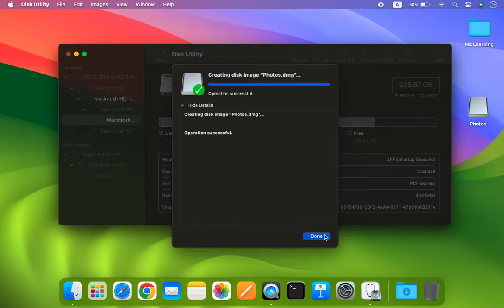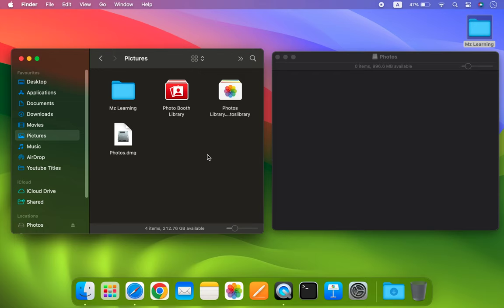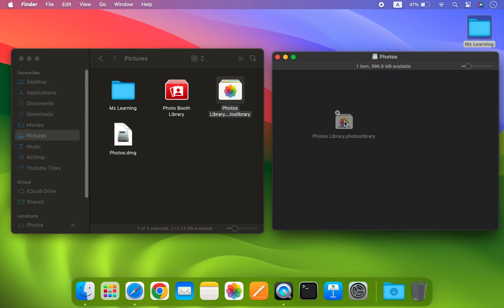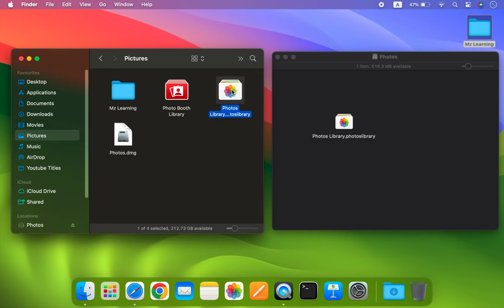Now open your picture and the recently created image side by side. Then, copy the Photos library to the newly created image. Once done, back up this photo library to your external drive and delete it from your Mac.